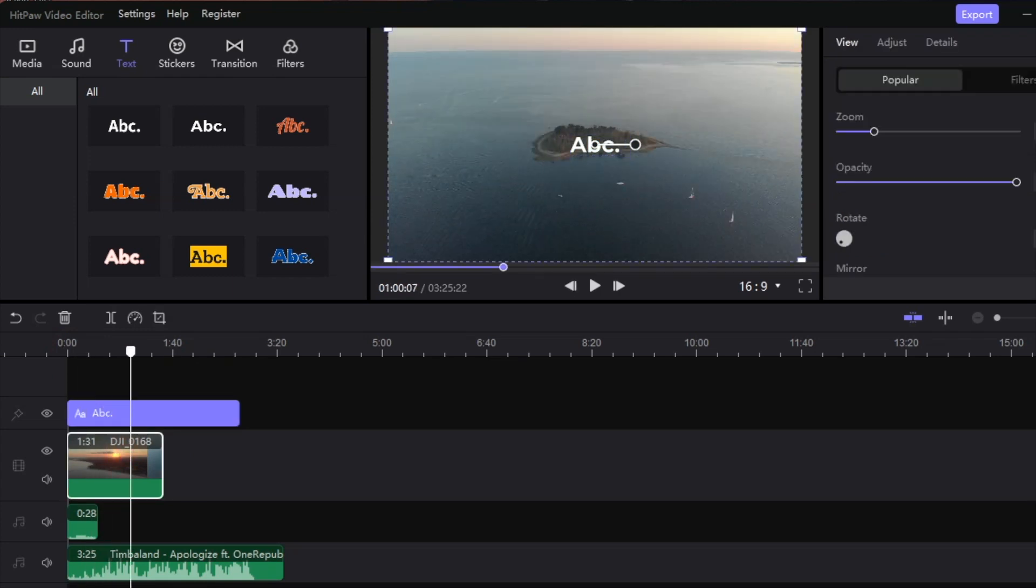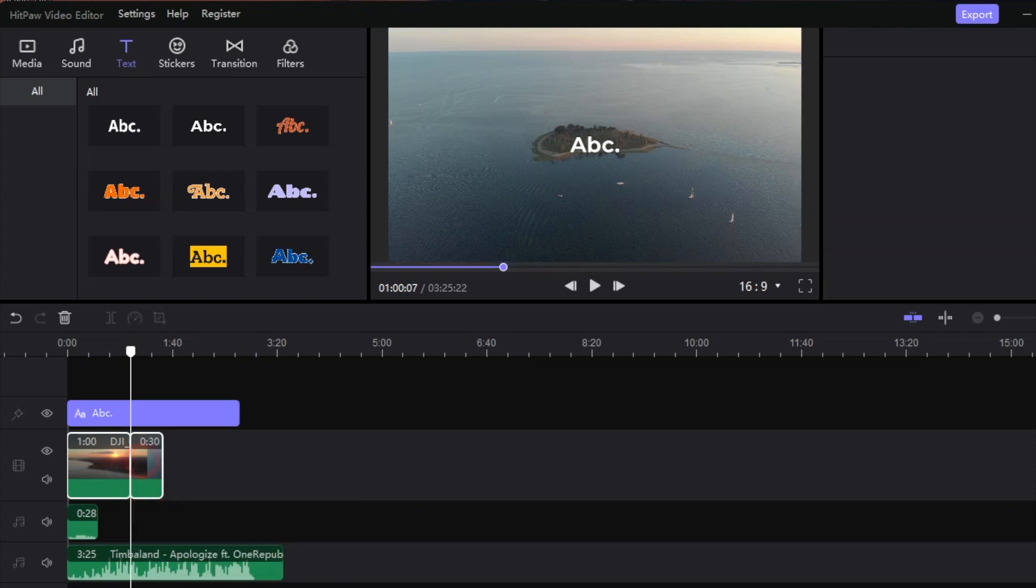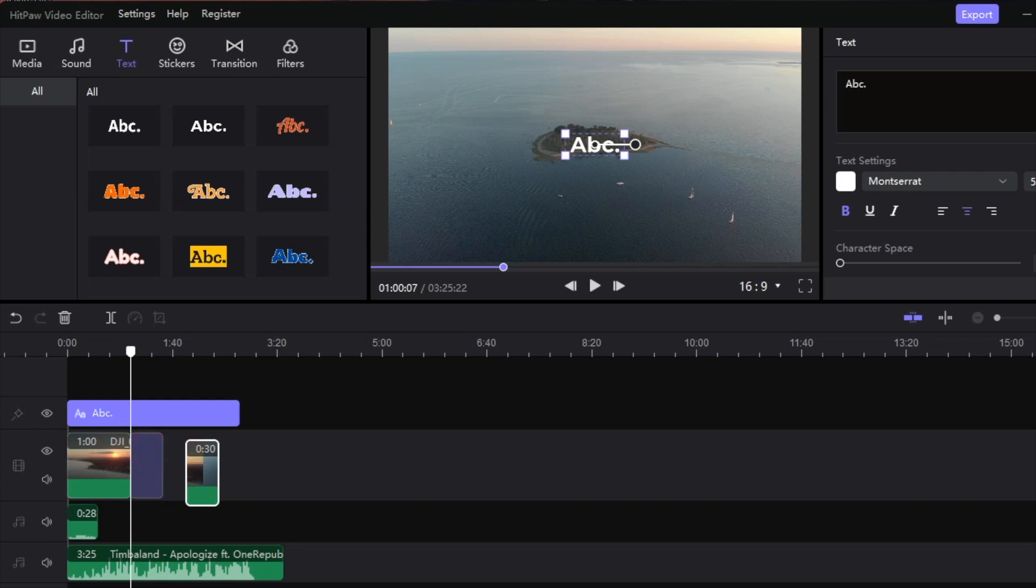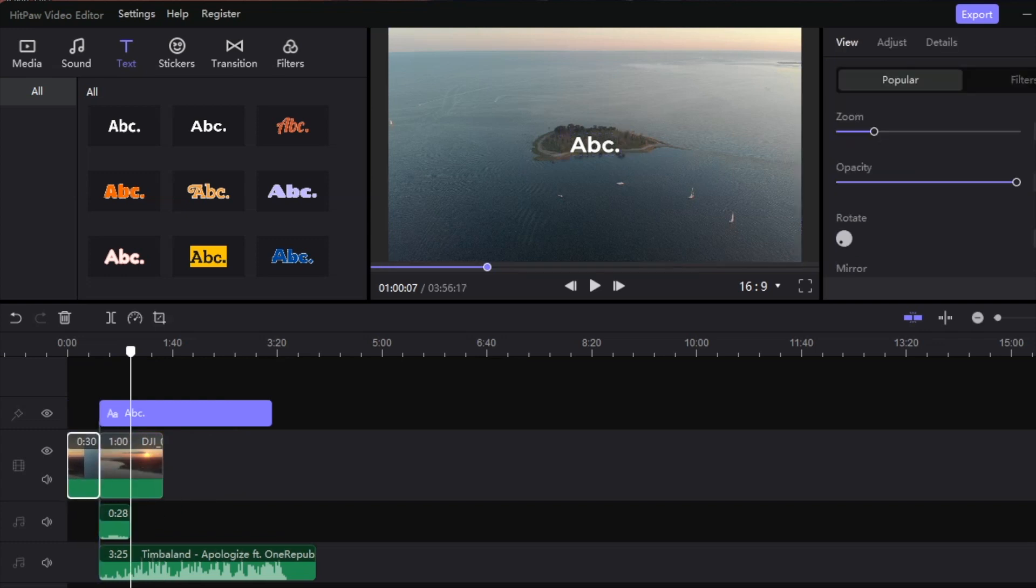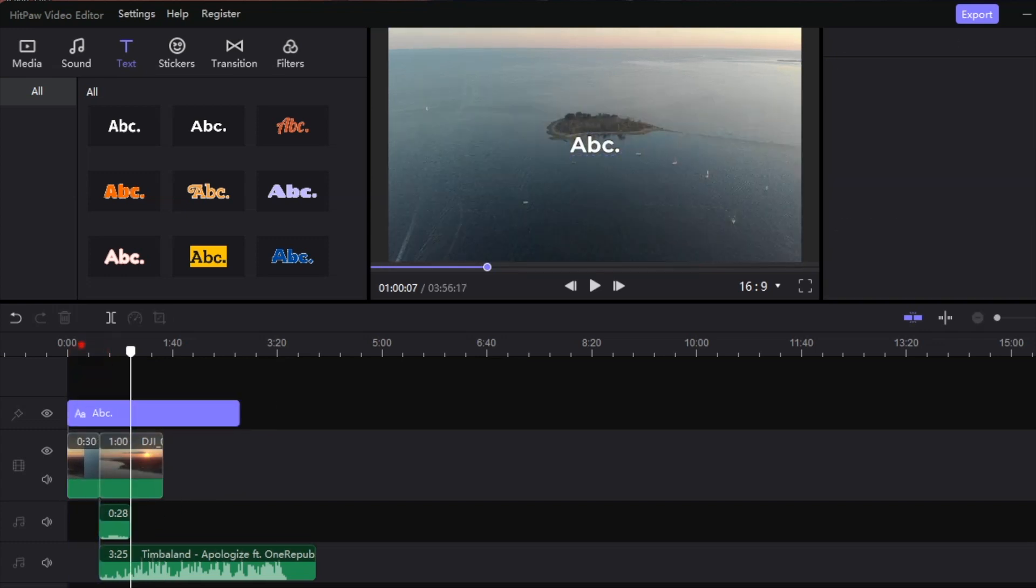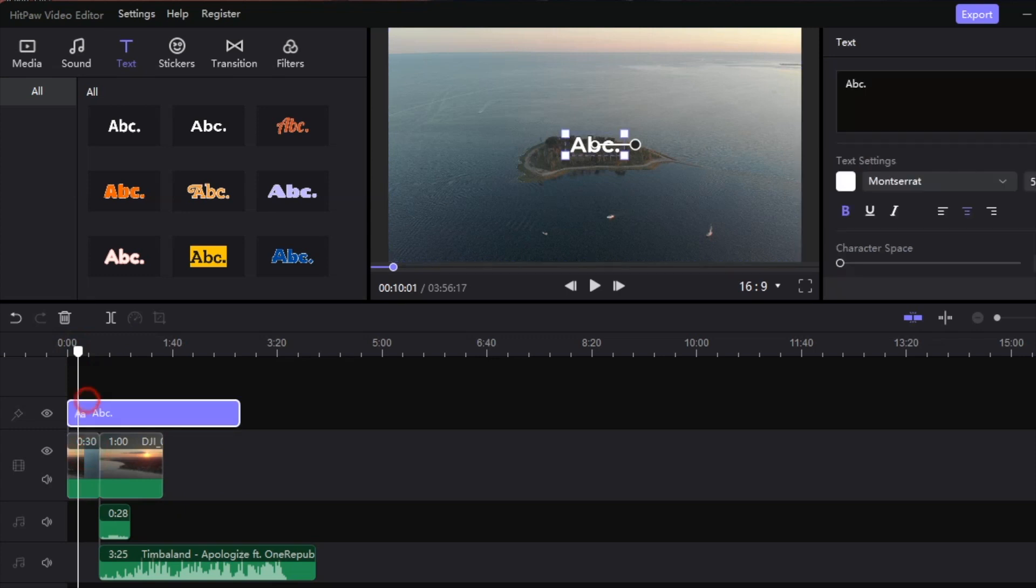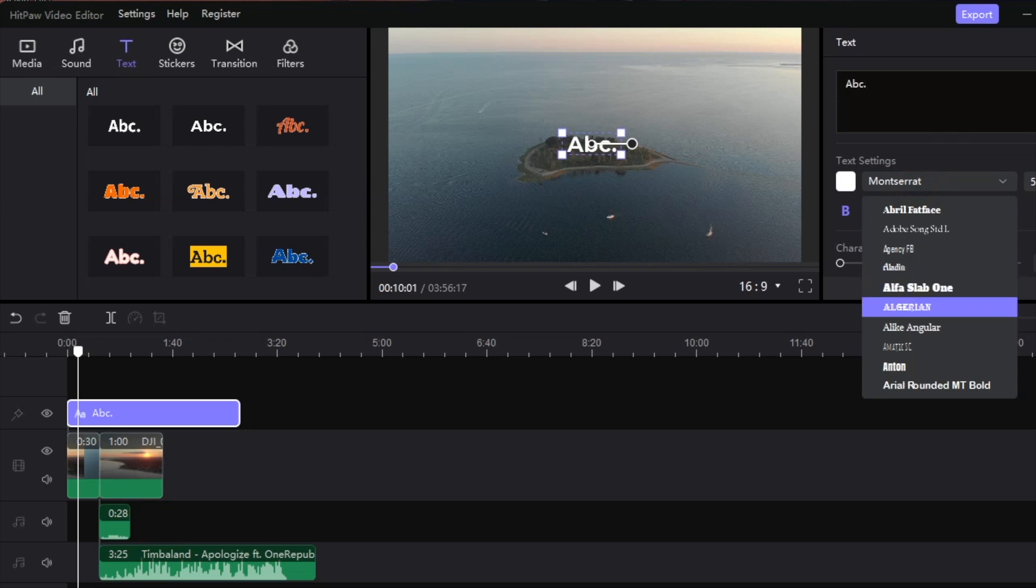I'm going to add another split here and take this particular section and add it over here. This is going to be our title card because I think this looks really nice. We're going to double click this and now we're able to edit the text right around here.